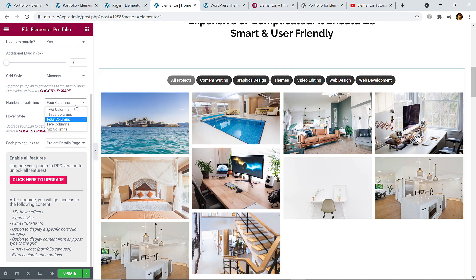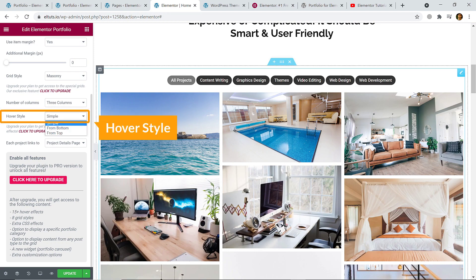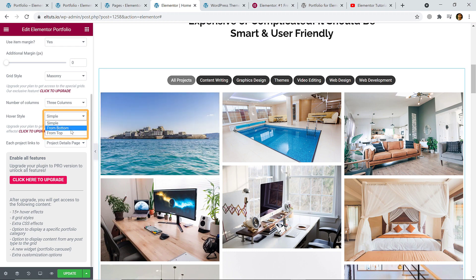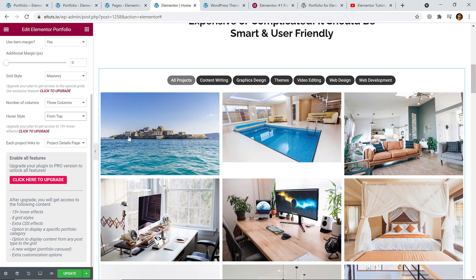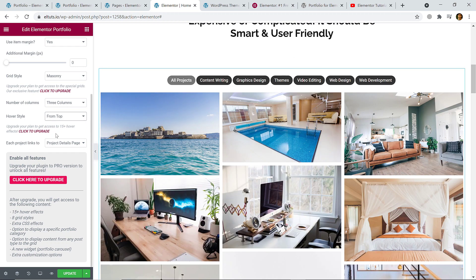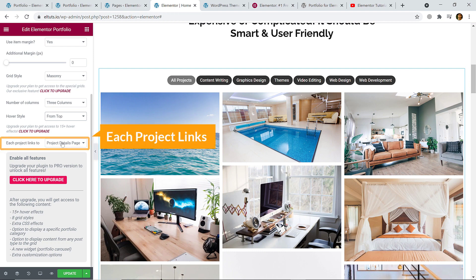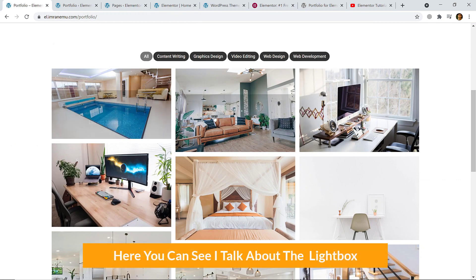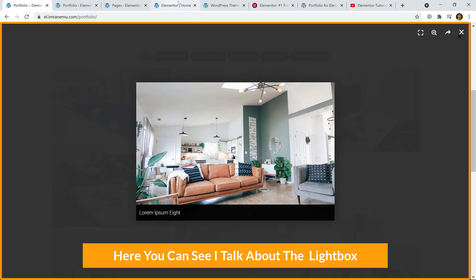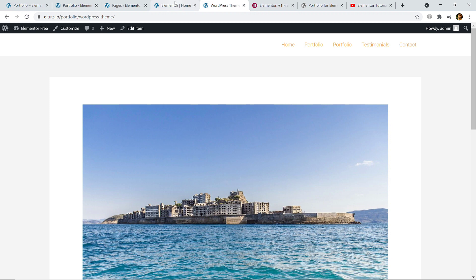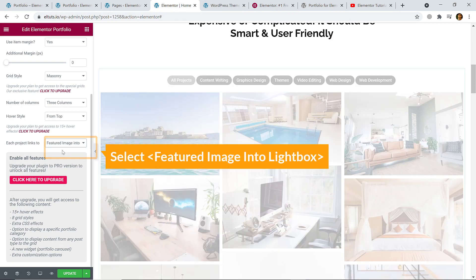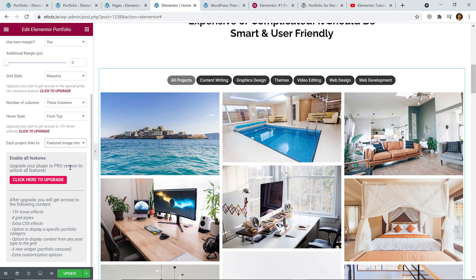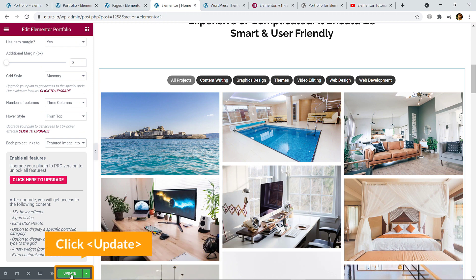For hover style, the default is 'on', but you can select 'from bottom' or 'from top'. For 'Each project linked to', if you want the lightbox effect, select 'Featured Image into Lightbox'. This is the end of portfolio settings — simply click 'Update' to save.